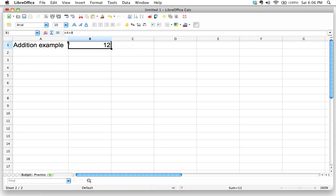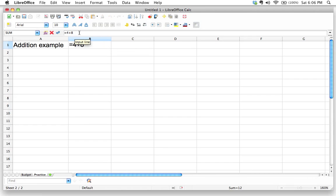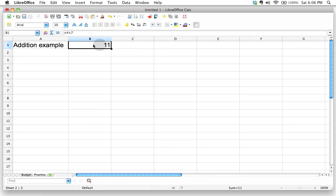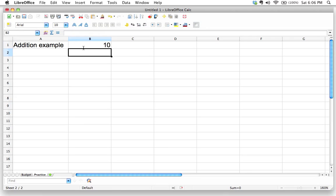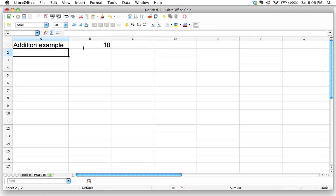Now you might be asking yourself, well, what if I change my mind? What if I don't want four plus eight? What if I want four plus seven? Okay. Well, there's a couple of ways to edit that. You can either click right in the input line. Okay. And then just change this. Okay. Another thing you can do is you can just double click inside here and double clicking inside a cell will open up that input line so that you can actually make your edits in there. Maybe we'll change that to four plus six and we'll hit enter. Okay. So that's how that works.